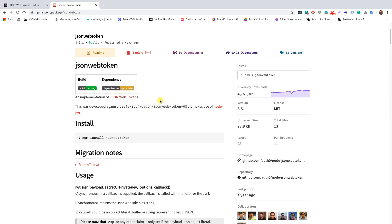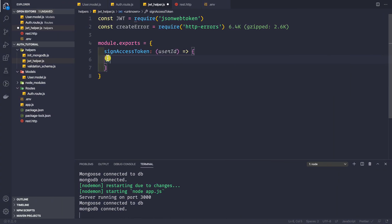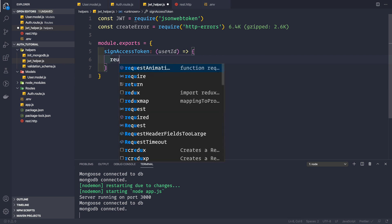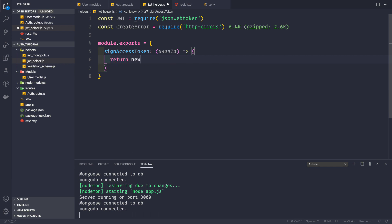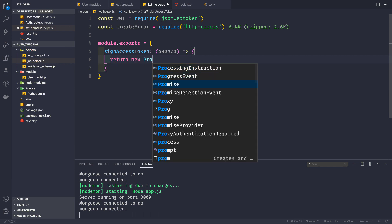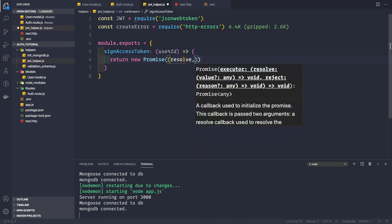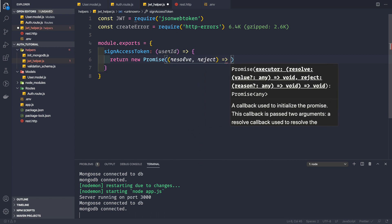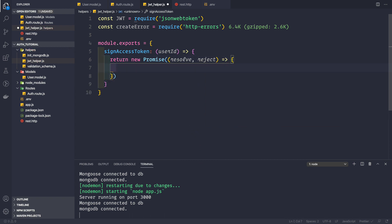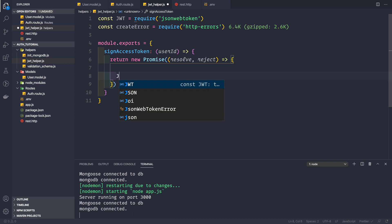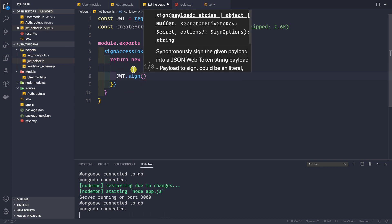Since the jsonwebtoken package works on callbacks and has no built-in promise support, we can wrap it in our own promise. So we return a new Promise that takes resolve and reject as arguments, and inside there we use the jsonwebtoken library to sign our access token.